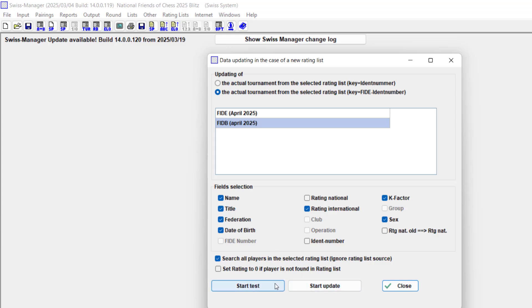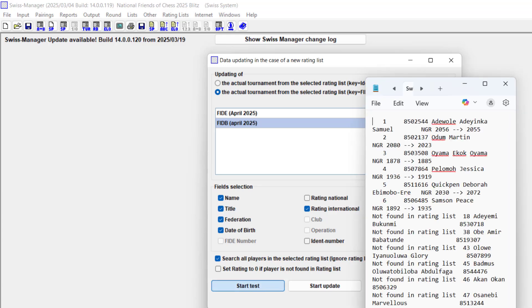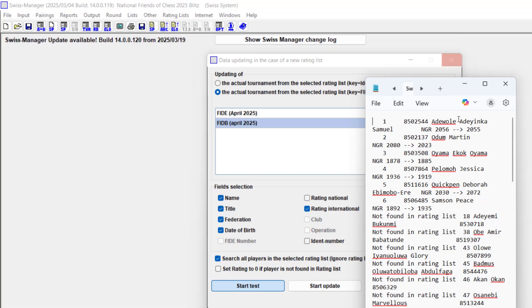If I click on start test, see what it's going to do. Now this person was rated 2056, it changed to 2055. It has not changed yet, this is just test. 2018 is now 2023.